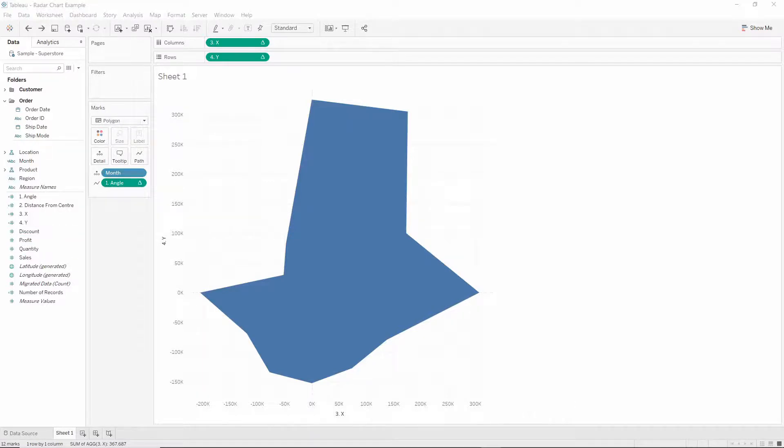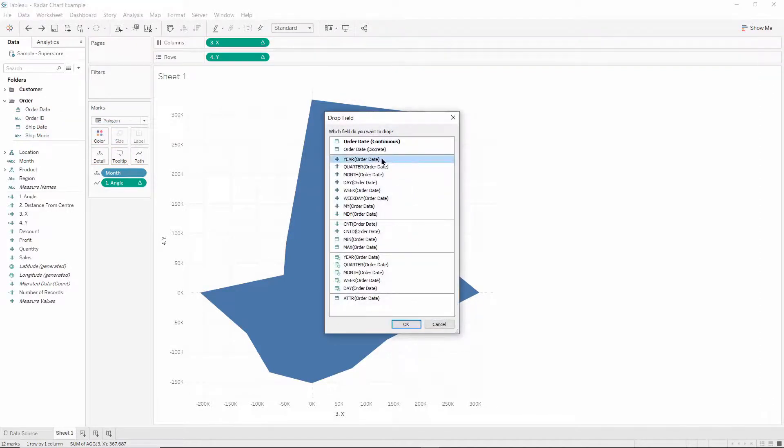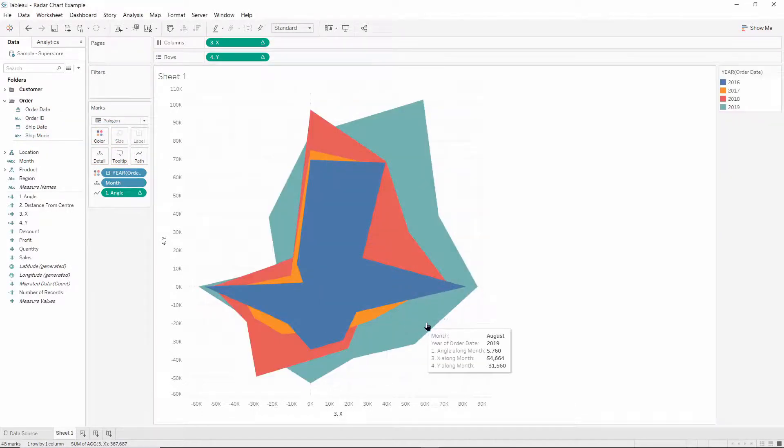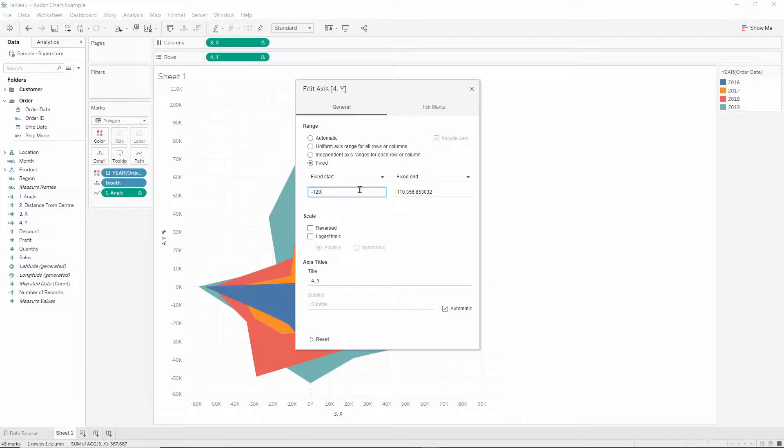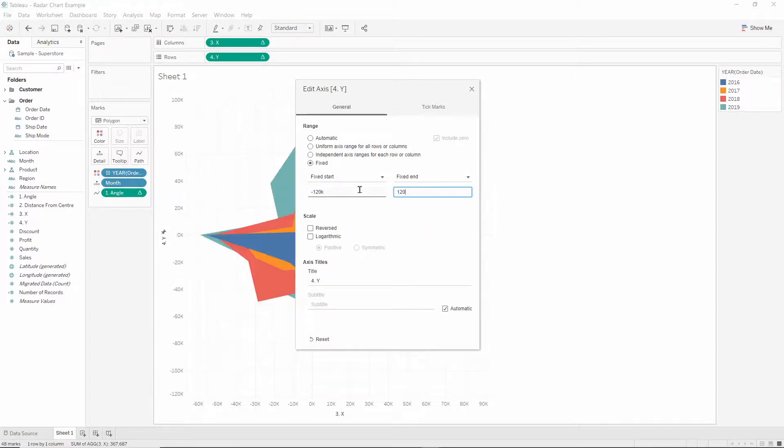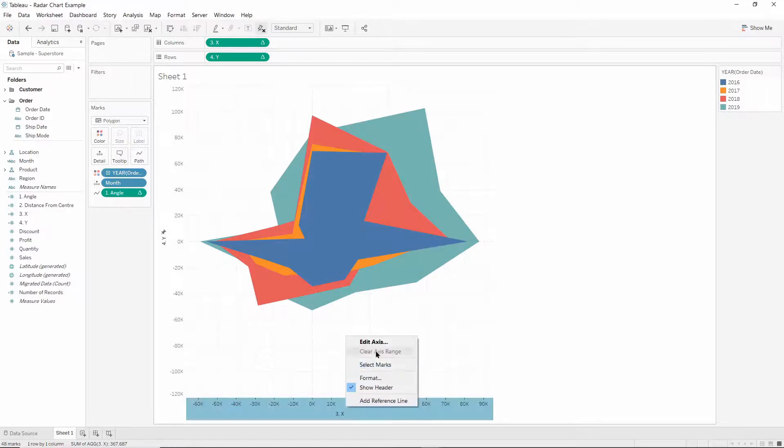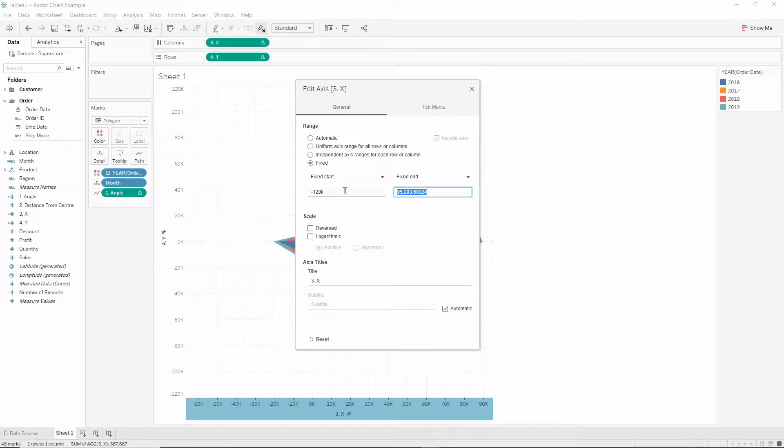And to finish off, I'm going to split this into a polygon for each year within our dataset. I'm going to fix the axes so that they're all equal at $120,000, which is our sum of sales. So minus $120,000 to $120,000.